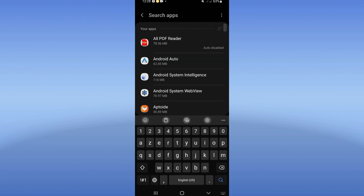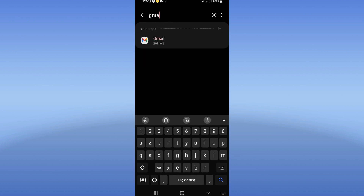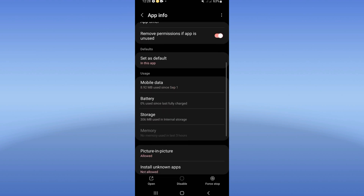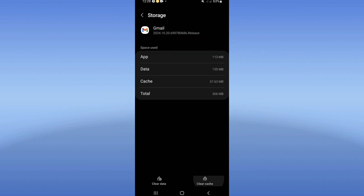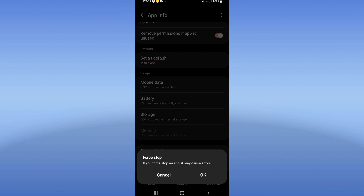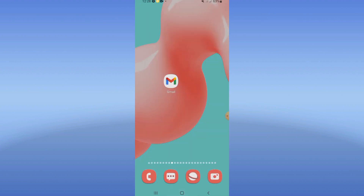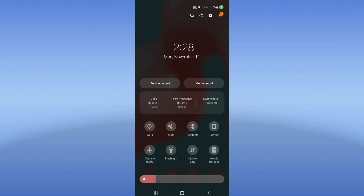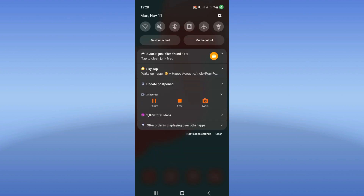Search for Gmail and click on it. Go to the Storage option, click Clear Cache, and go back. Then click Force Stop and click OK. Now go and turn on Airplane Mode, then turn it off.